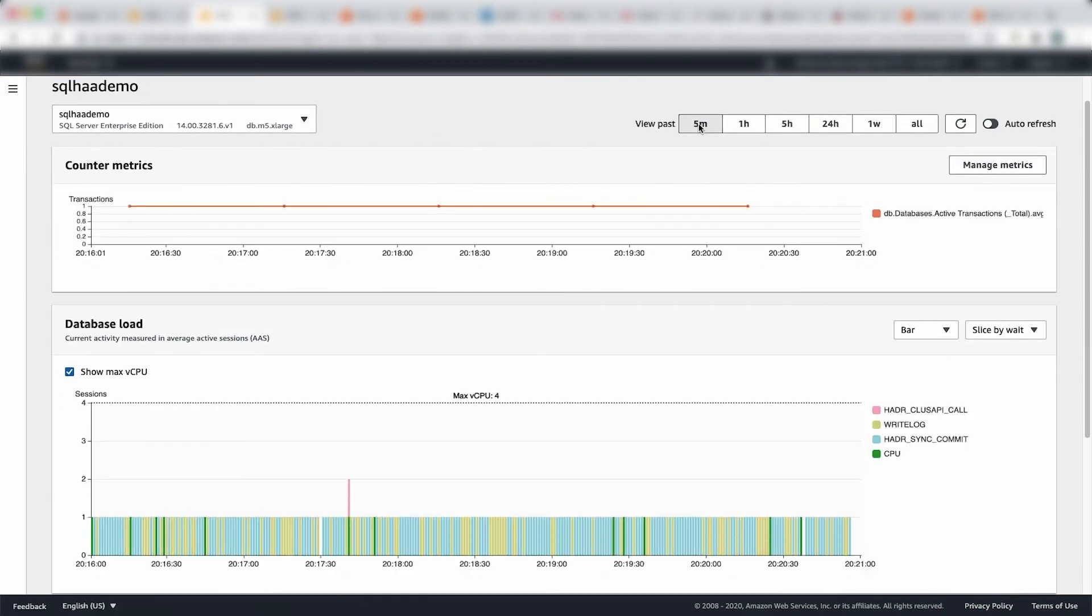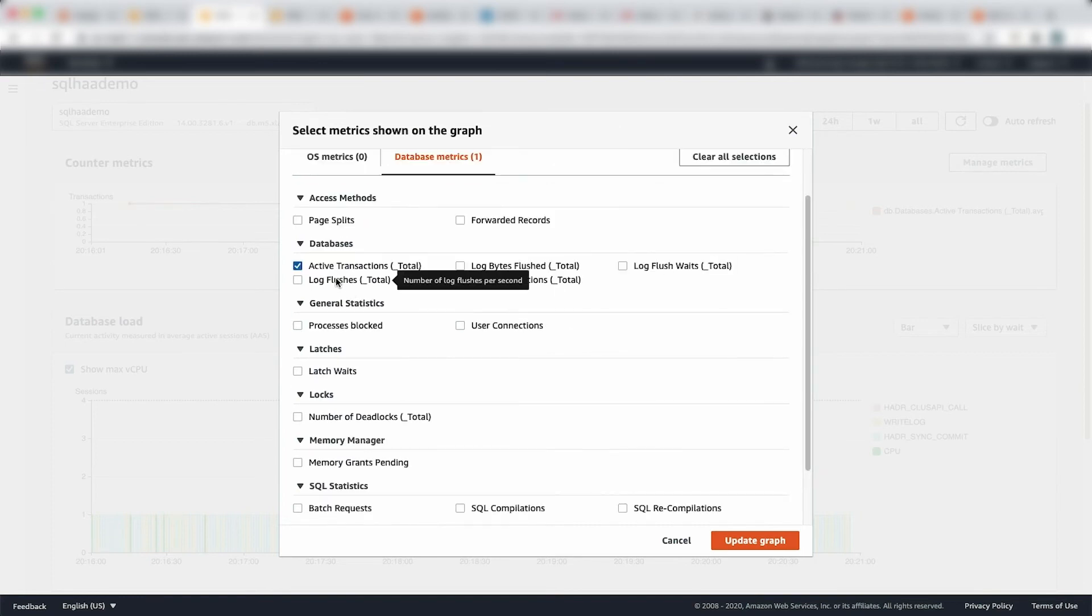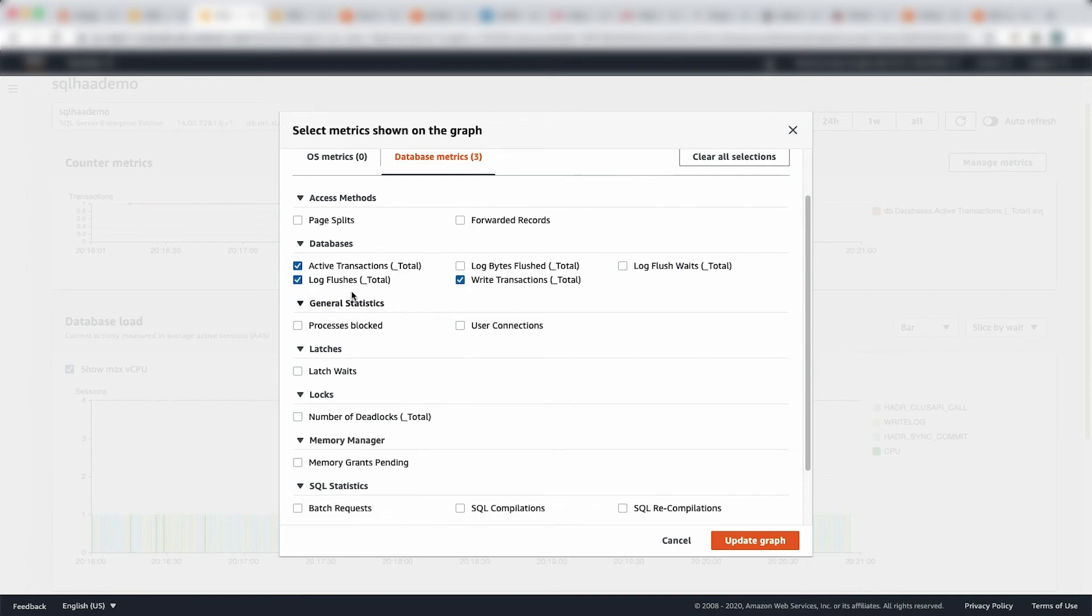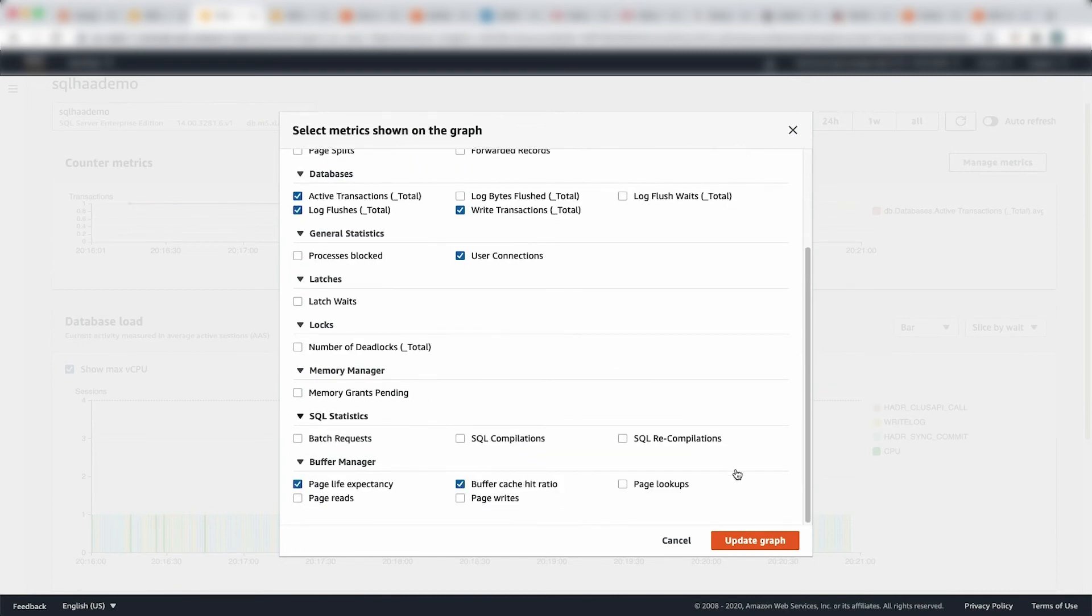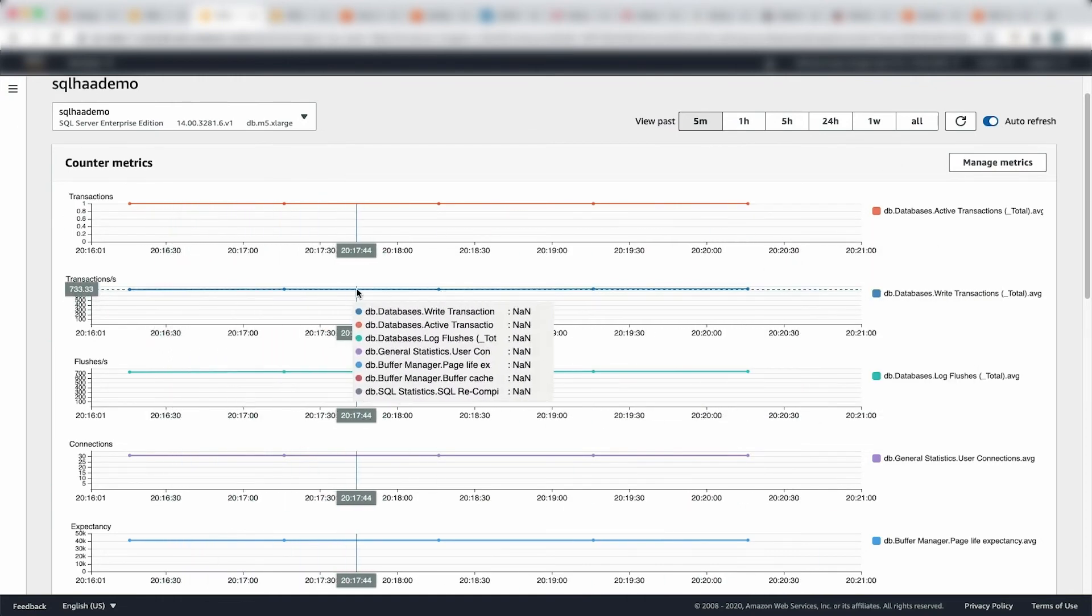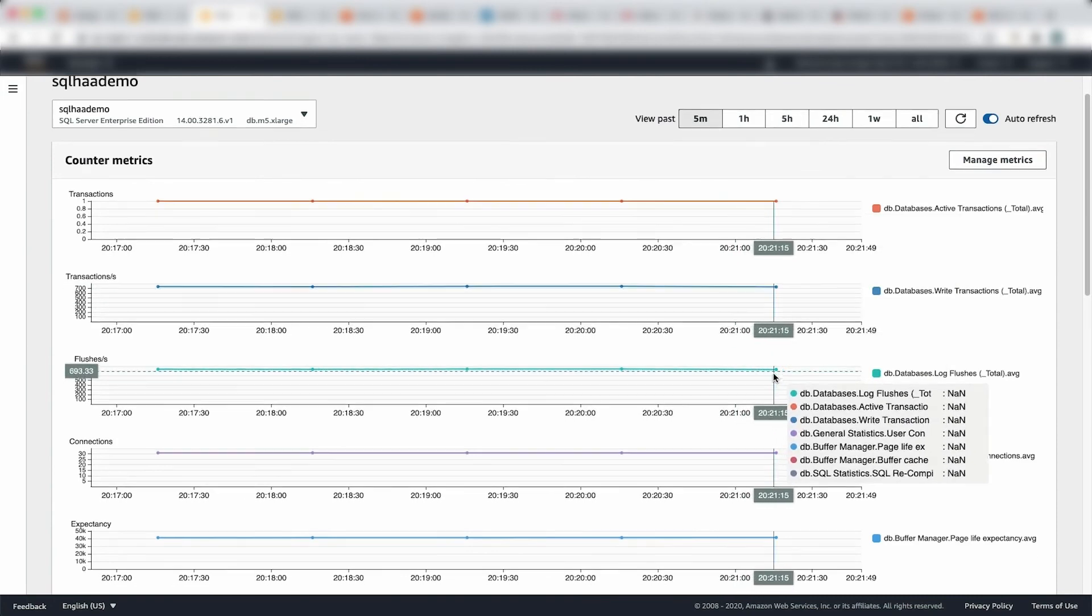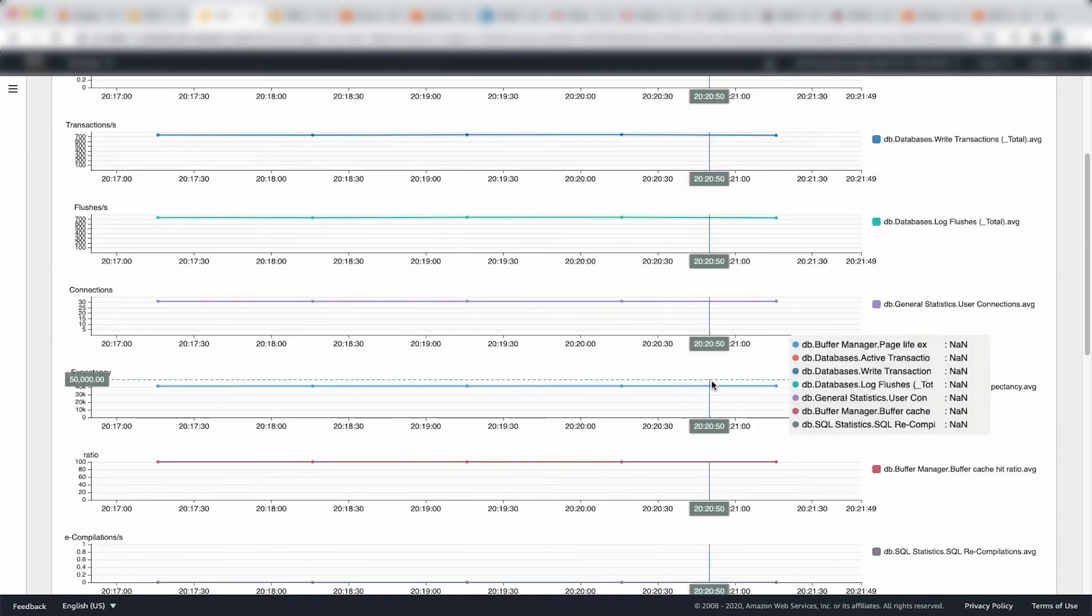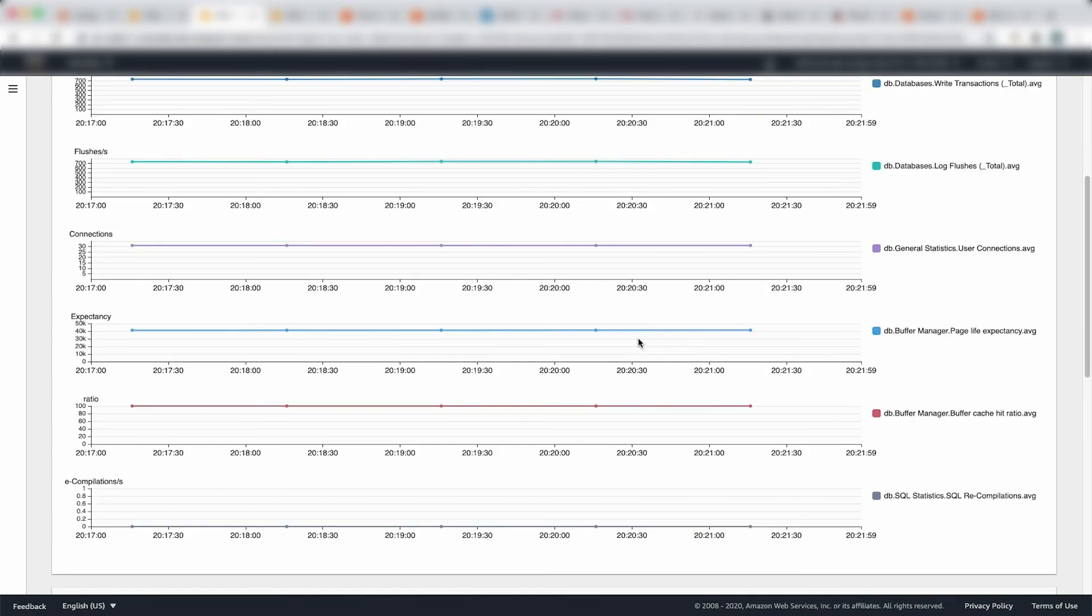So let's just go and look at performance insights. That's something that's been introduced recently on RDS. So I'm going to go in and I'm going to start diving into my SQL HA demo. That's my enterprise instance. I'm going to go give me five minutes, last five minutes. And in here, I can choose what metrics I want to plot in this particular screen and dashboard. So I've got active transaction total and give me write transaction how many times I have written. Give me total log flush and give me user connections. And I'm going to give me my PLE and give me my buffer cache hit ratio. And then I'm going to see my SQL recompilation. So I want to know how's my buffer is doing. And I'm going to plot that and I'm going to say auto refresh.